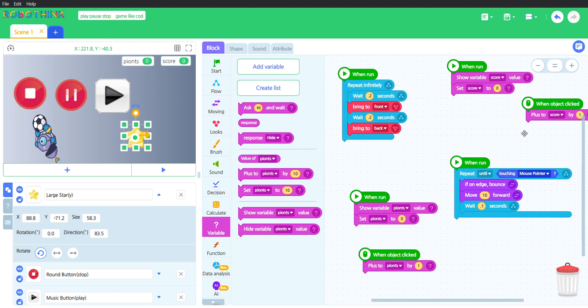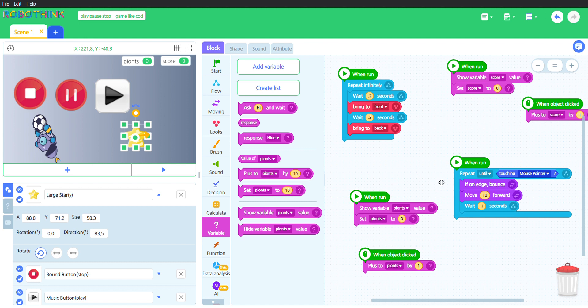There's a when run, repeat until touching mouse pointer. It will bounce if it is on edge. That is what the if on edge bounce does. It will move 10 forward each time. It will wait 0.1 second.